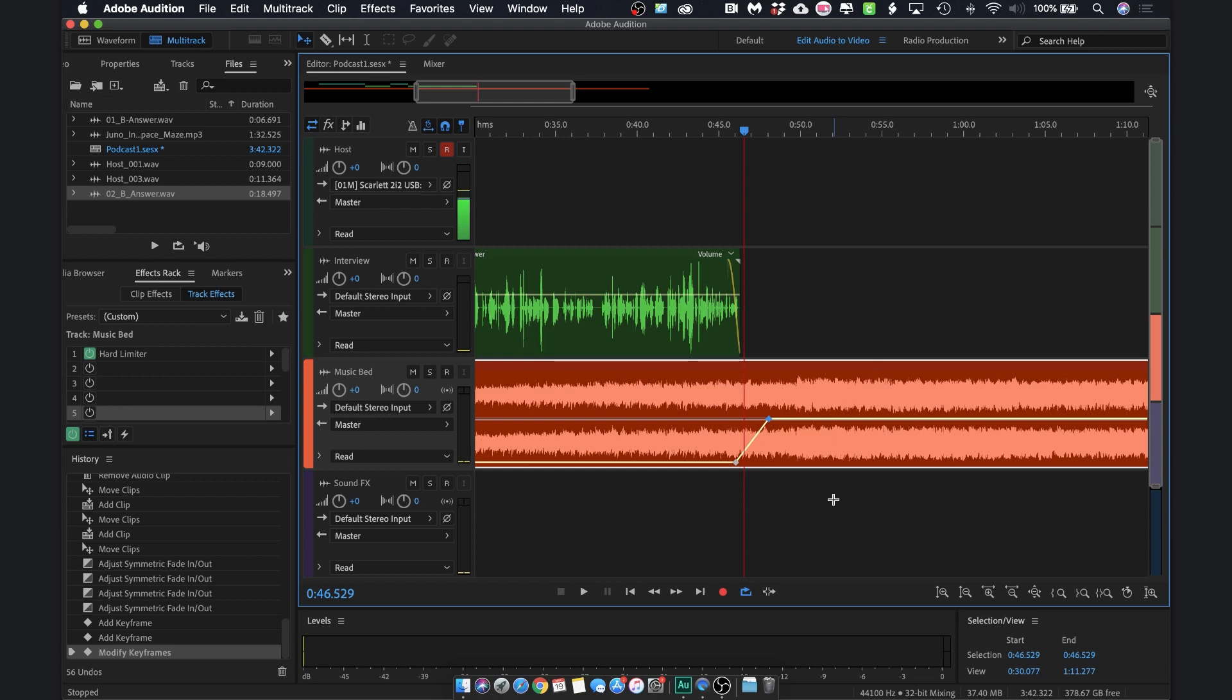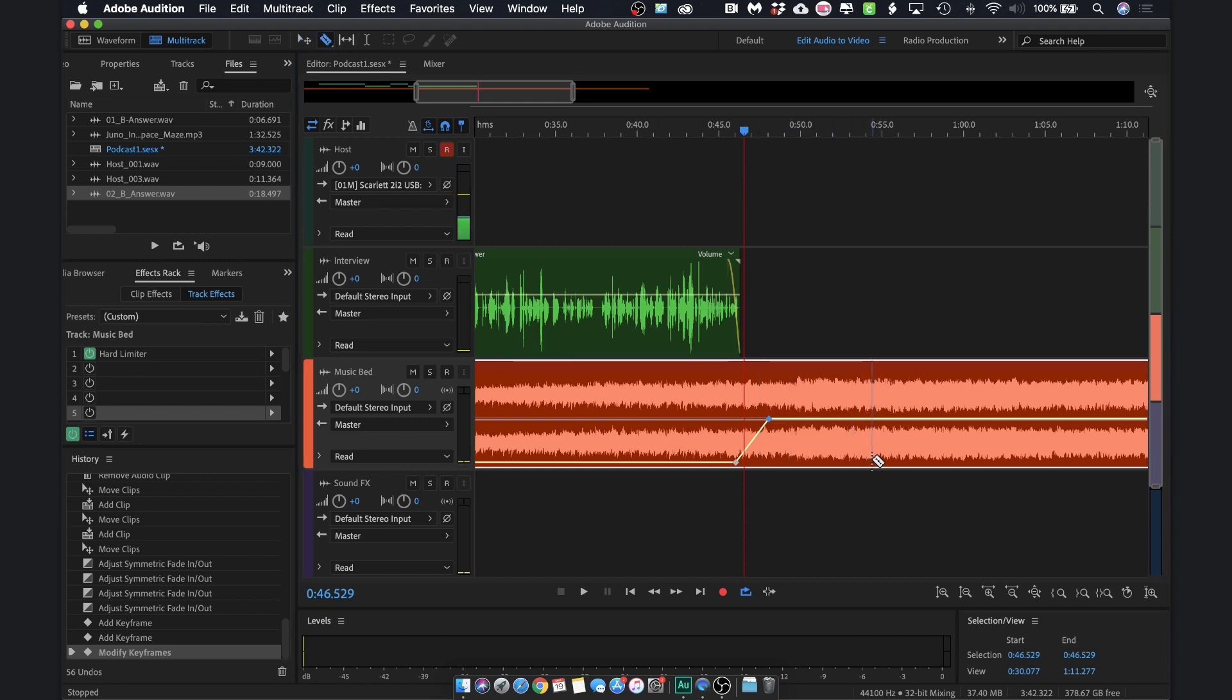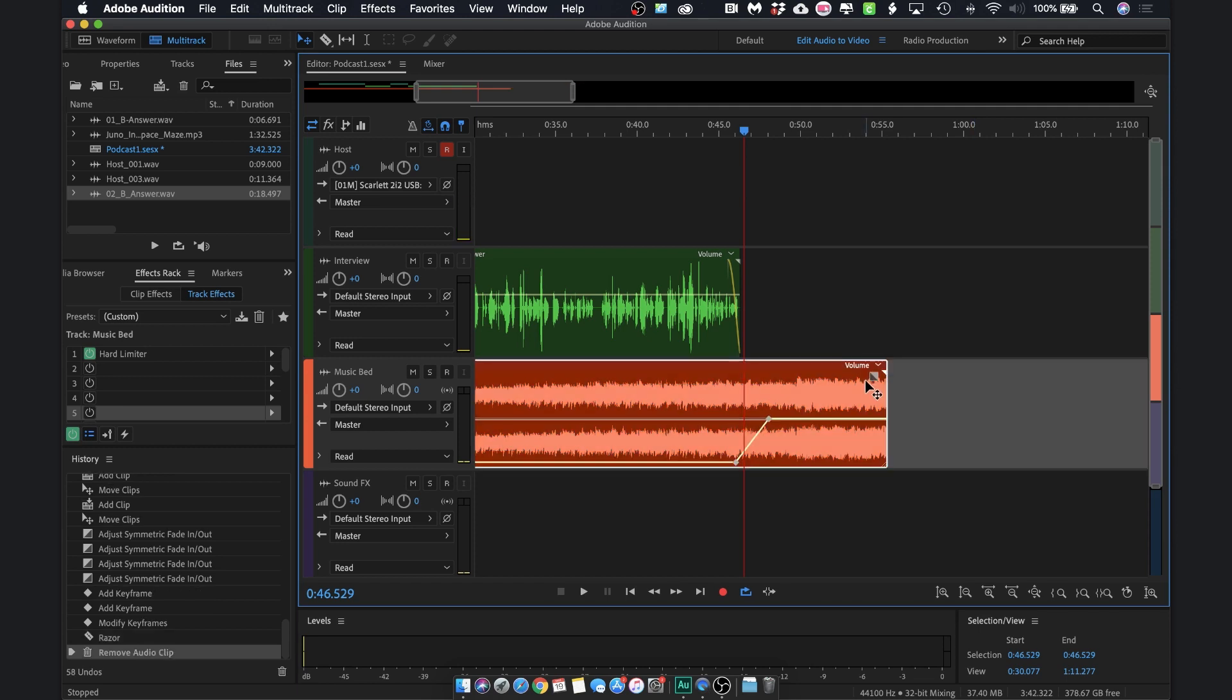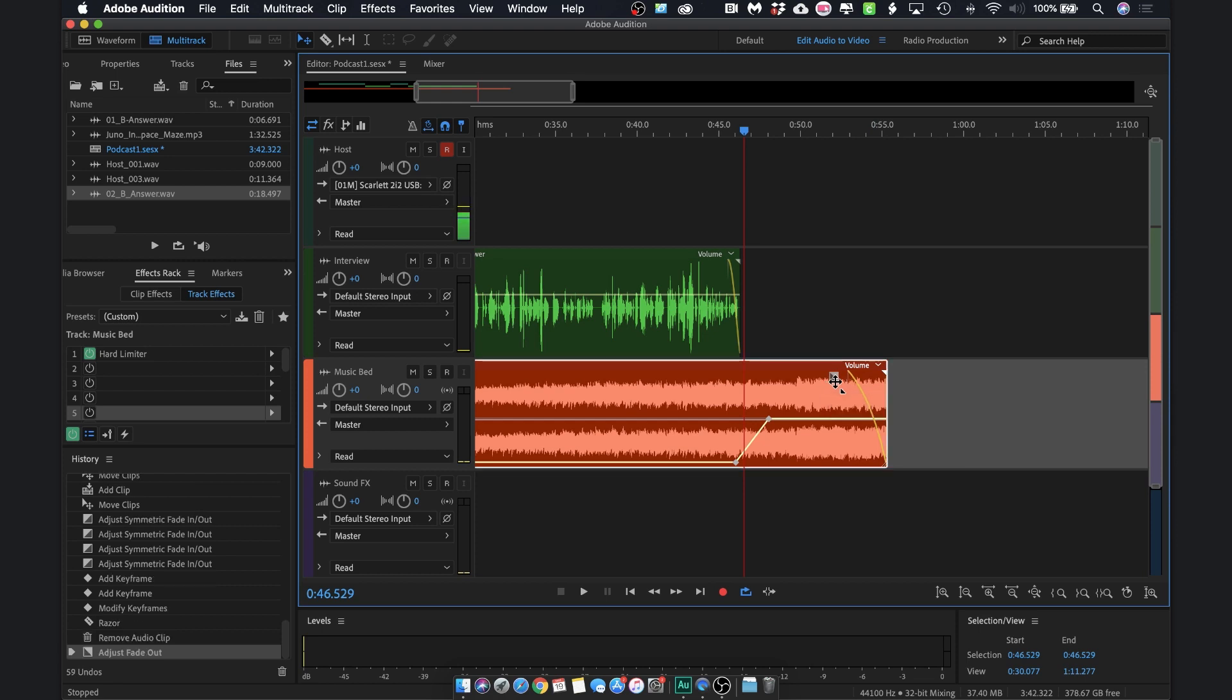Now I don't need all this at the end. So again, I can use my razor tool. We'll let it play a little bit after she's stopped speaking. We'll cut it right about here. Use my move tool, select this, and I'll delete it. And then I just want to go ahead and apply this fade out at the end.